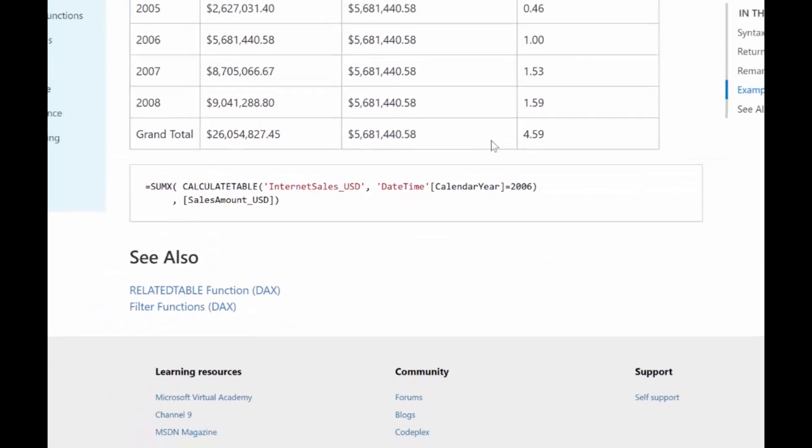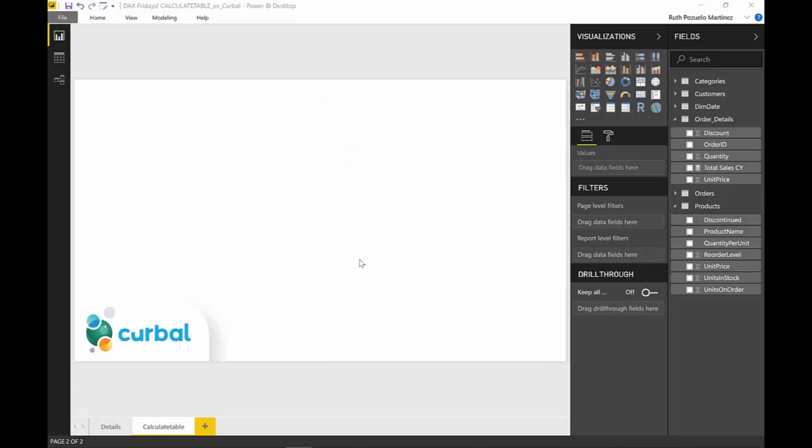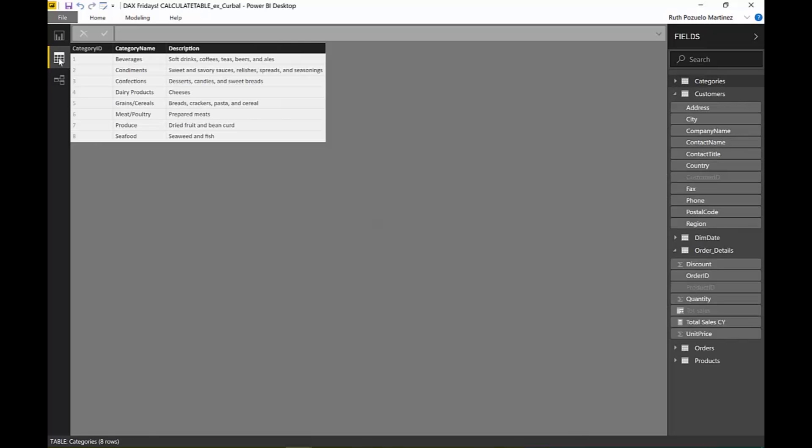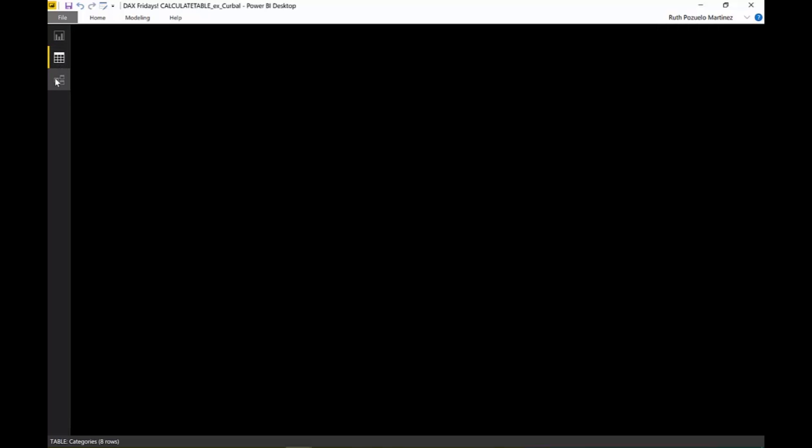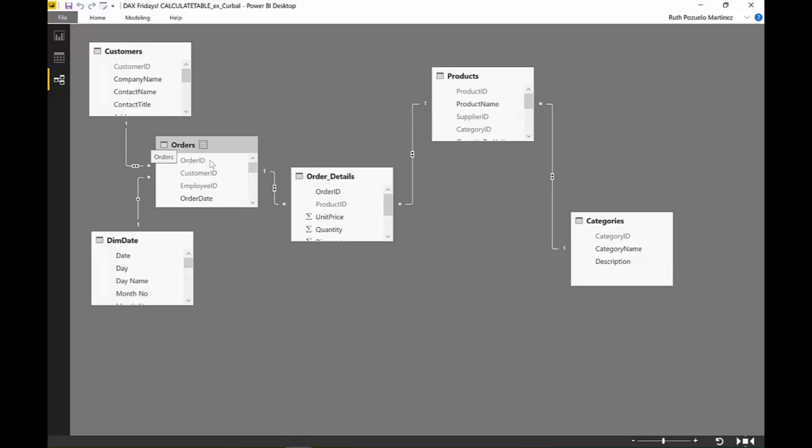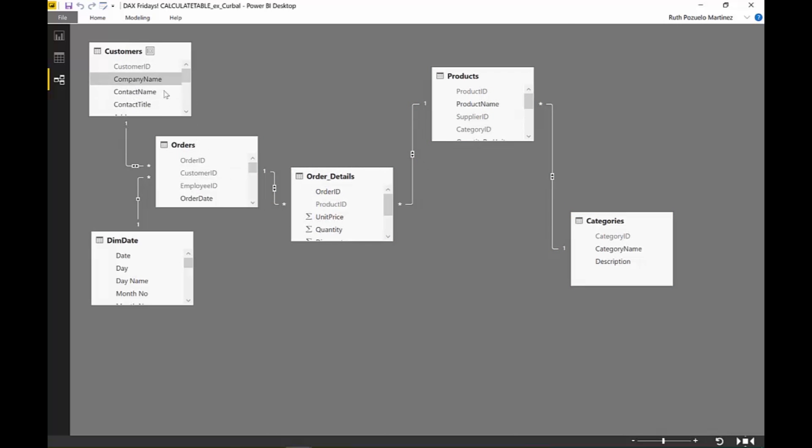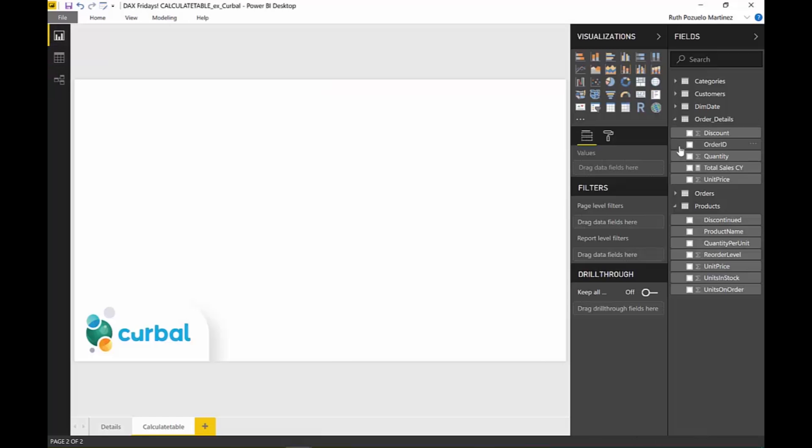They go through an example of how that could be used which we're going to go through now. Let's go back to Power BI. Here in Power BI we have a table. We have orders, customers, calendar, products, and categories. This is done the old-fashioned way.